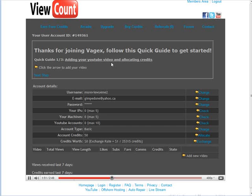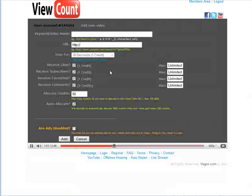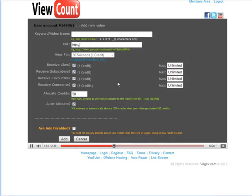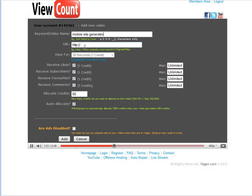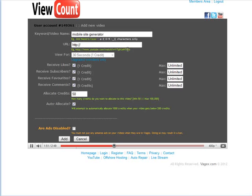Now you'll see that it has a little quick guide here. So then click the arrow to add your video. Here you can put in the keyword you want. Here you want the URL to your video. It's in this format youtube.com slash watch and then some characters after it.